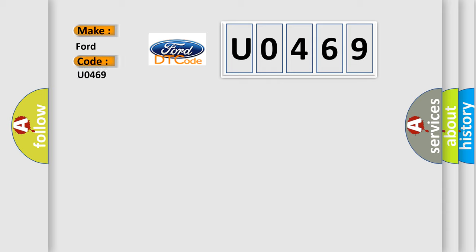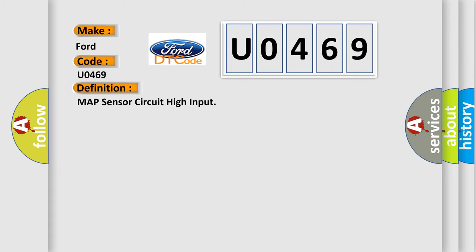For Infinity car manufacturers, the basic definition is: Map sensor circuit high input.